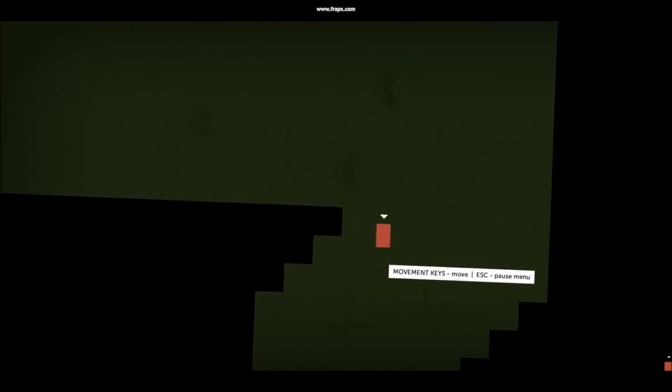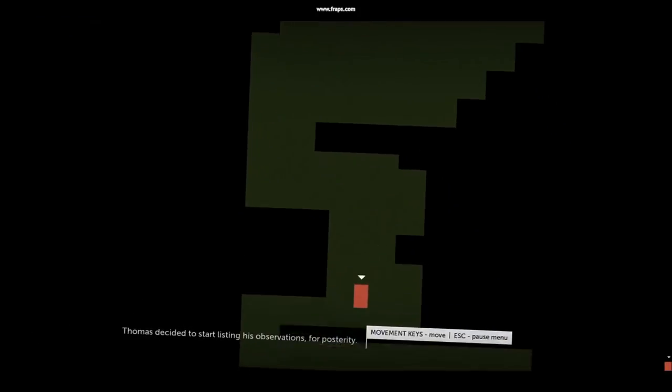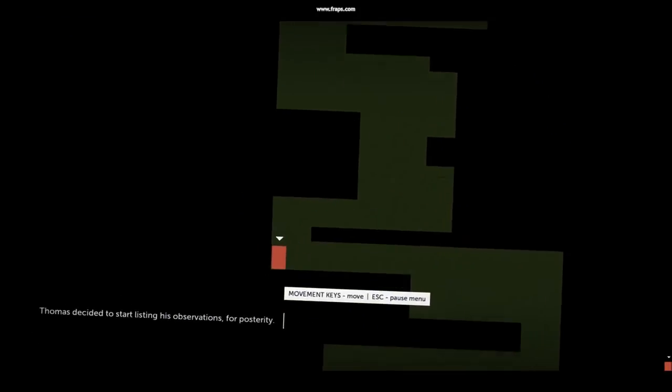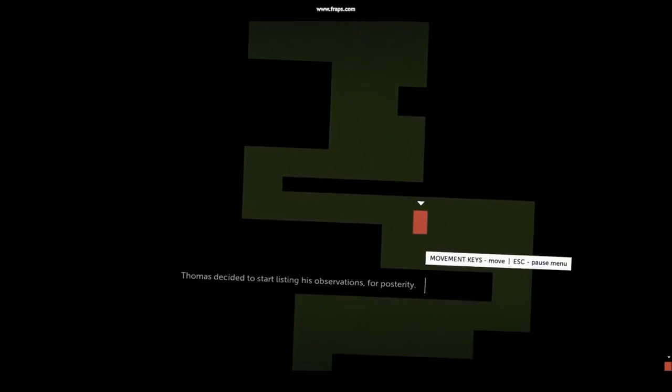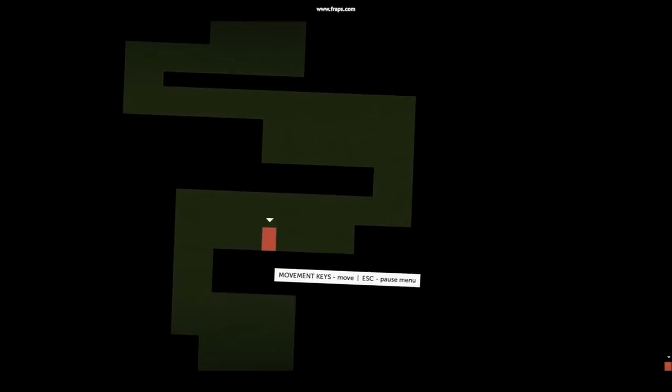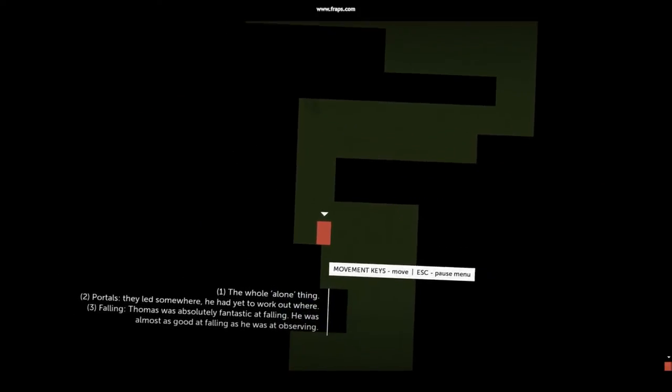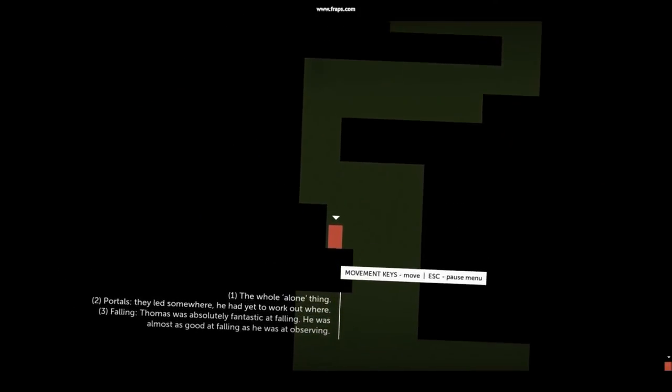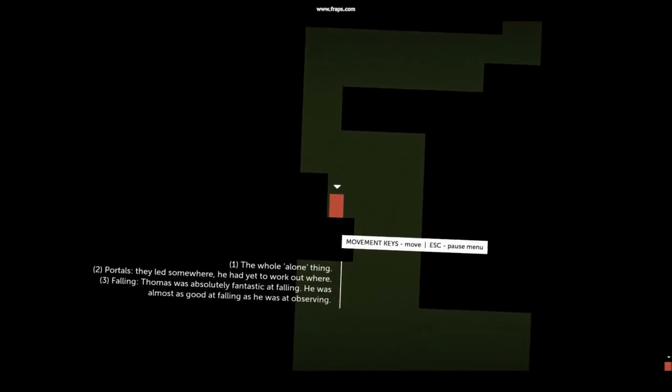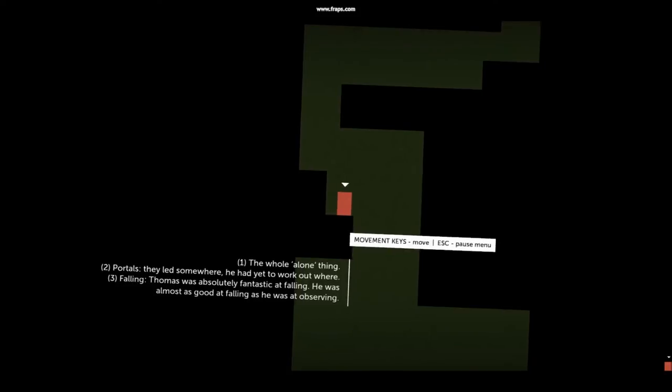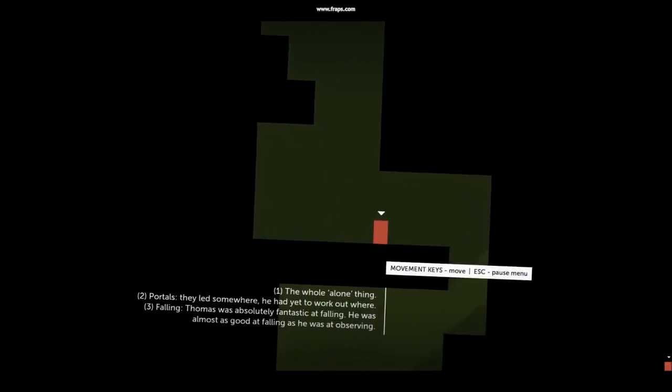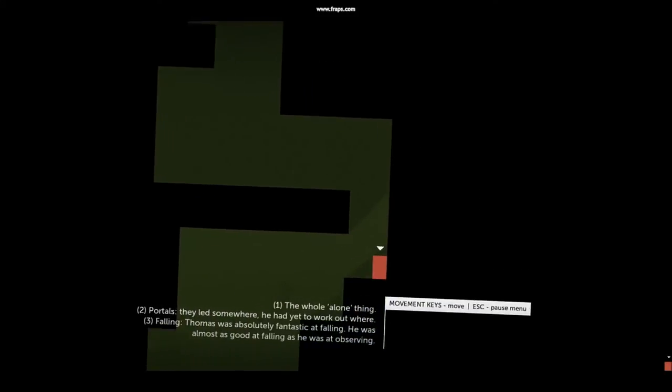What makes Thomas Was Alone more than a two-dimensional world with two-dimensional shapes is the story. With the help of Danny Wallace and his excellent voice, this plain, boring world comes to life. The shapes the player controls suddenly have names and personalities. They think, feel, and choose.